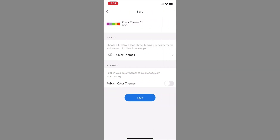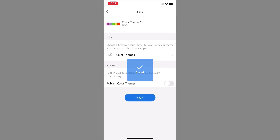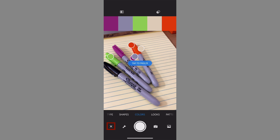It's going to give it a generic name and ask which Creative Cloud library I want to save it to. I've already got one here called color themes, but I can switch to a different one. It's also asking if I want to publish it to color.adobe.com so other people can use it — you can choose to do that or not. I'm not going to in this case, so I'll just click save. Now it's saved and it brings me back into my live camera. I'm going to click the X to get out of that.